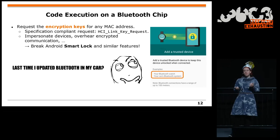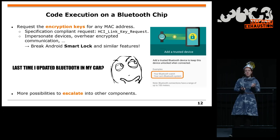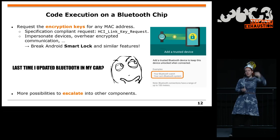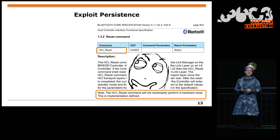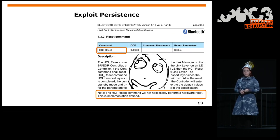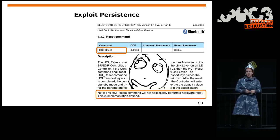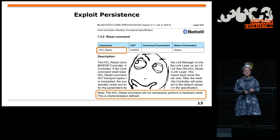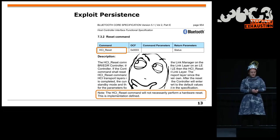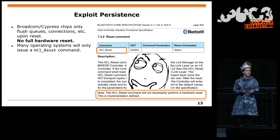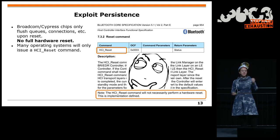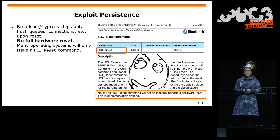If you have code execution on a Bluetooth chip, you may also escalate into other components, going up all the layers. Then there is the question of exploit persistence. If something is running on the chip and extracting encryption keys, how long will it stay? You might switch Bluetooth off sometimes. The specification, at around page 1000, says the HCI reset command will not necessarily perform a hardware reset — this is implementation defined. Looking at Cypress and Broadcom chips, an HCI reset is clearly not a full hardware reset. There are memory areas where you could put your exploit and it would persist.